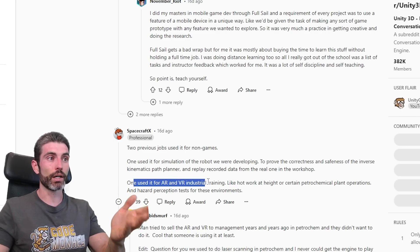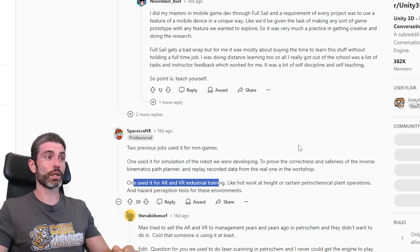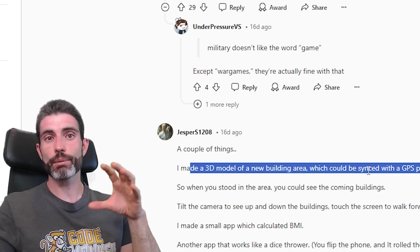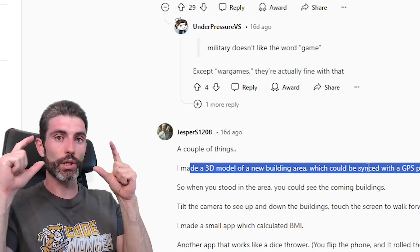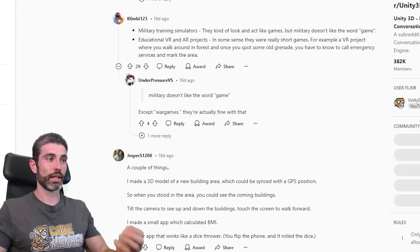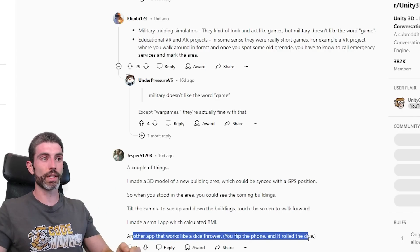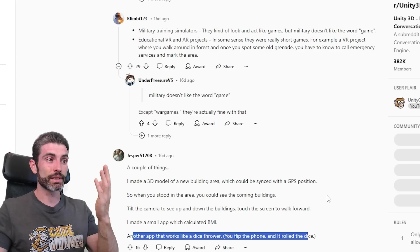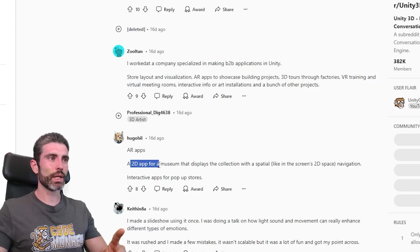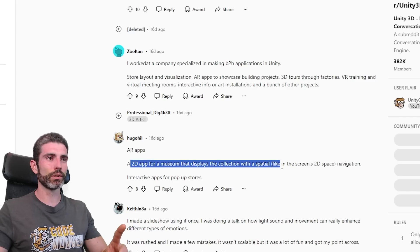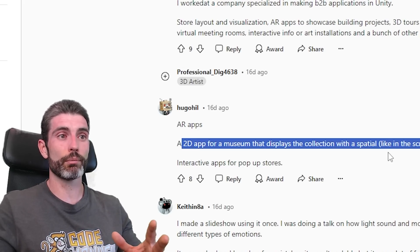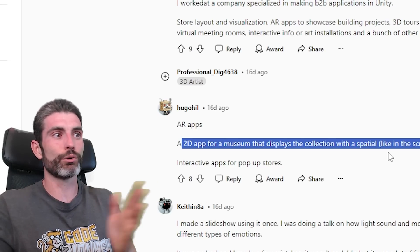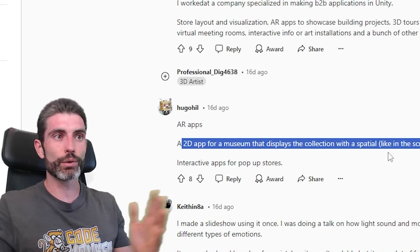Unity is also very commonly used for AR and VR industrial training, which definitely has quite a lot of interesting use cases. One developer used it to make a 3D model of a new building area synced with GPS position — imagine using AR glasses on a building site to see the final building being constructed. Another developer made a simple app that works like a dice thrower where you flip the phone and roll some dice. And another developer made a 2D app for a museum that displays a collection with spatial navigation linked to the screens, so visitors can easily see details, videos, and everything related to each art sculpture.